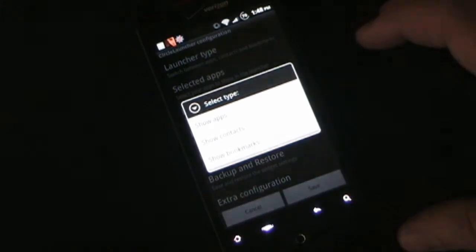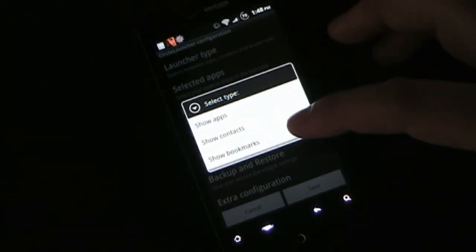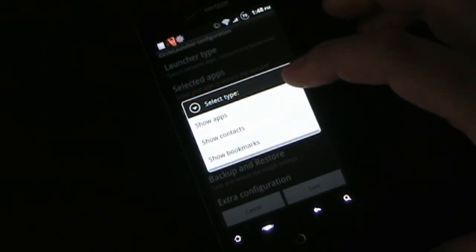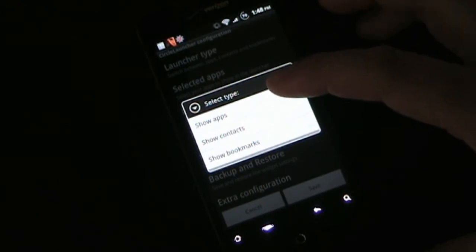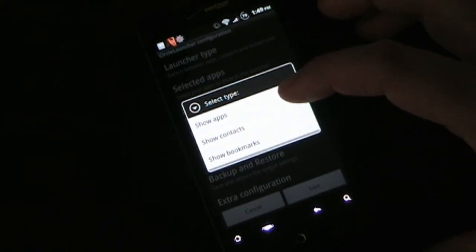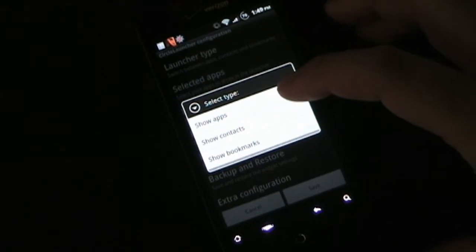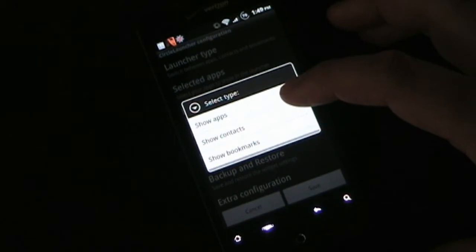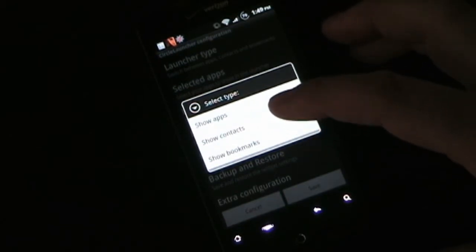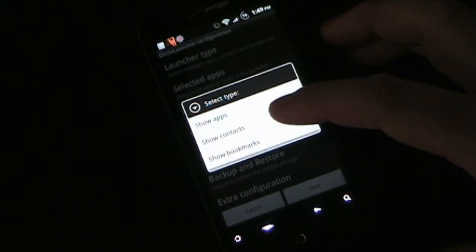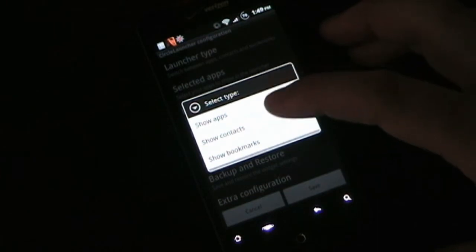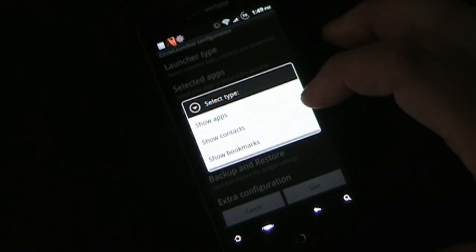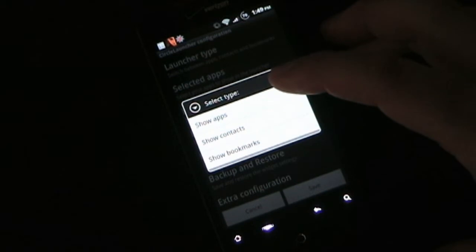Launcher type allows you to select if you want to show apps, contacts, or bookmarks that you choose. That's probably the one thing I think could be improved about Circle Launcher — you have to choose apps or contacts or bookmarks. It would be better if you could have a mixture of all of those. I would also love for them to offer shortcuts, because with shortcuts you can add direct contact, direct dial, direct text, or bookmarks. So my suggestion would be to change from apps or contacts or bookmarks to apps and shortcuts, so you could configure it any way you wanted and have any combination.